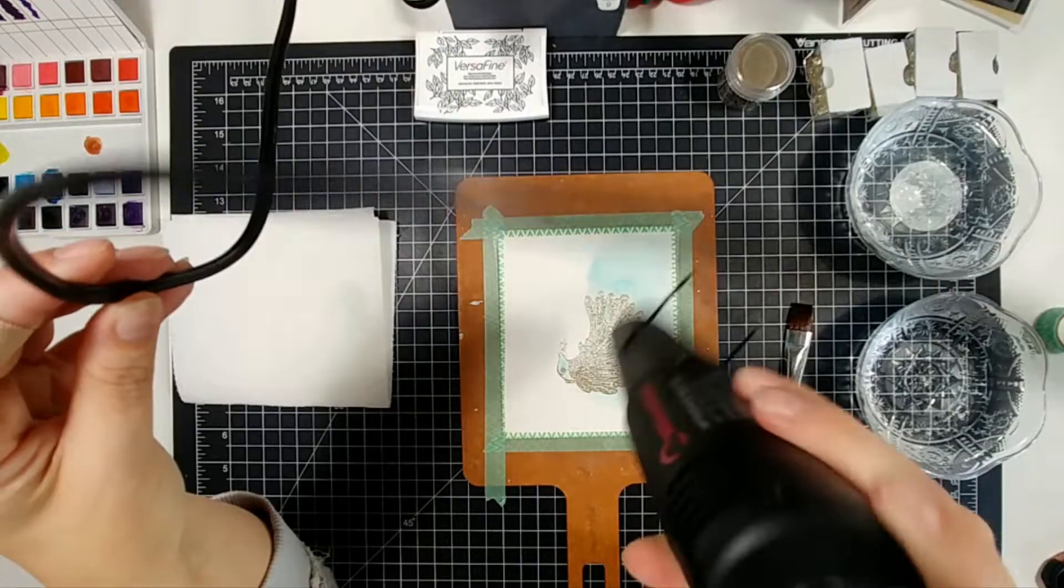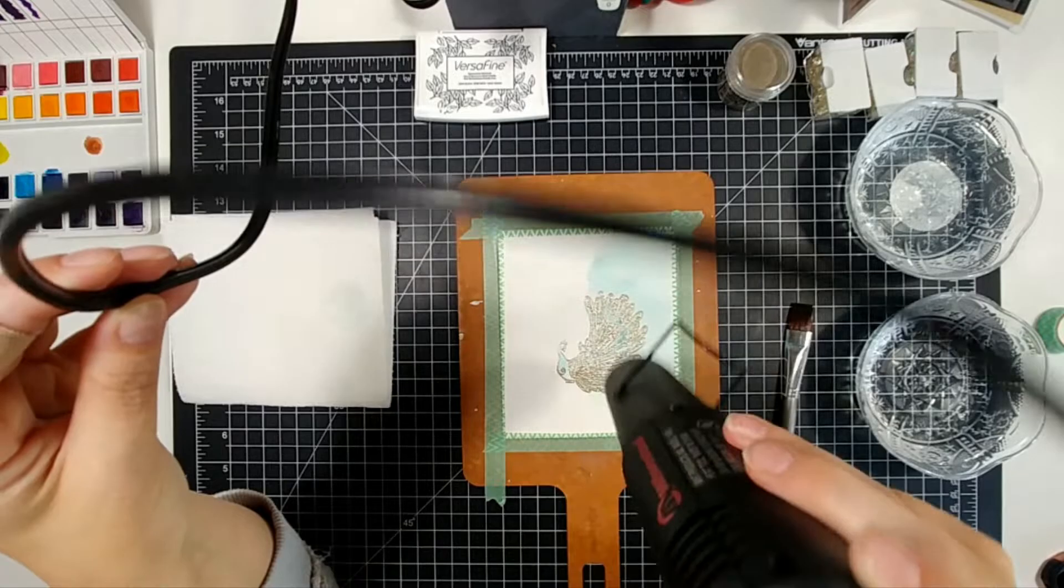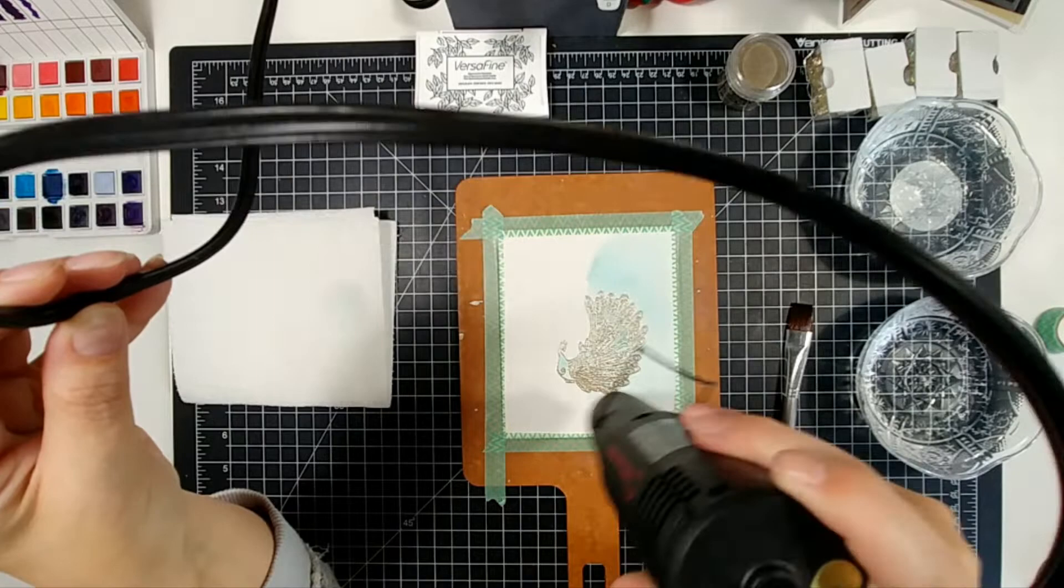So I'm literally just putting some color down and then I am drying it in between the layers a little bit. But I'm not using a lot of water and I'm going to switch to a smaller brush here in just a second.